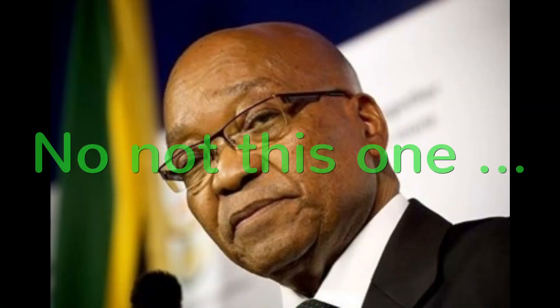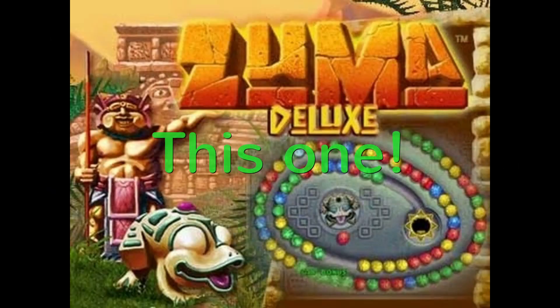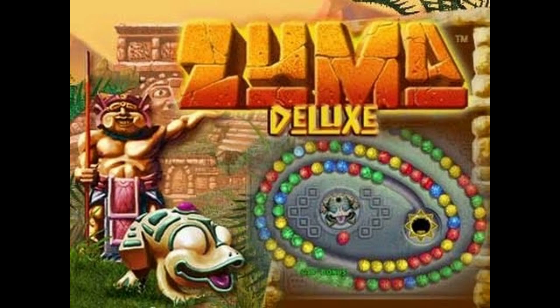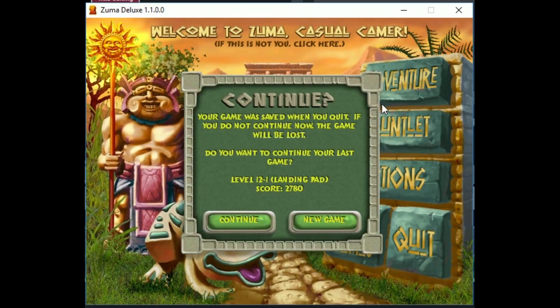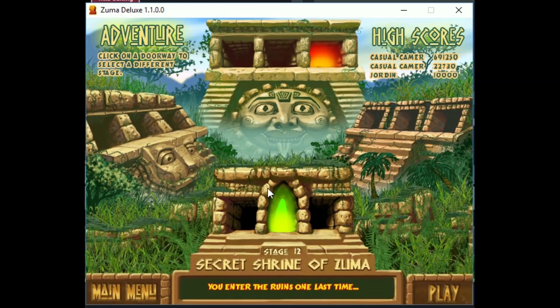As the target I chose Zuma. Some of you might know this game. It was somewhat big hit back in 2004. The game itself does not really matter all that much. The techniques presented can be used with pretty much any game to achieve various goals. Let's take a look at the game first to see what's going on.